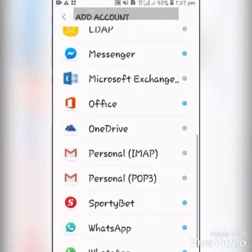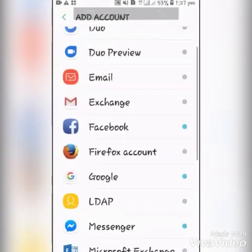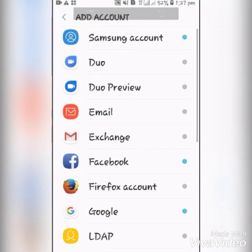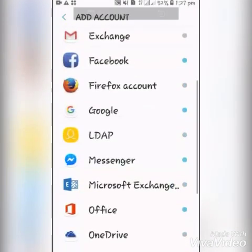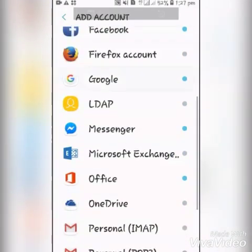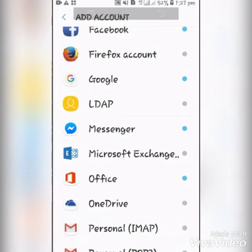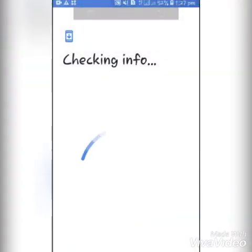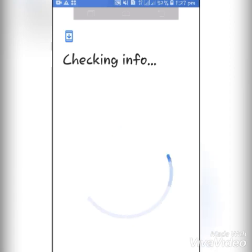The ones with blue dots mean you have those accounts linked to this phone. Then you go and click on Google. If you have a PIN or a password, you have to enter that password.